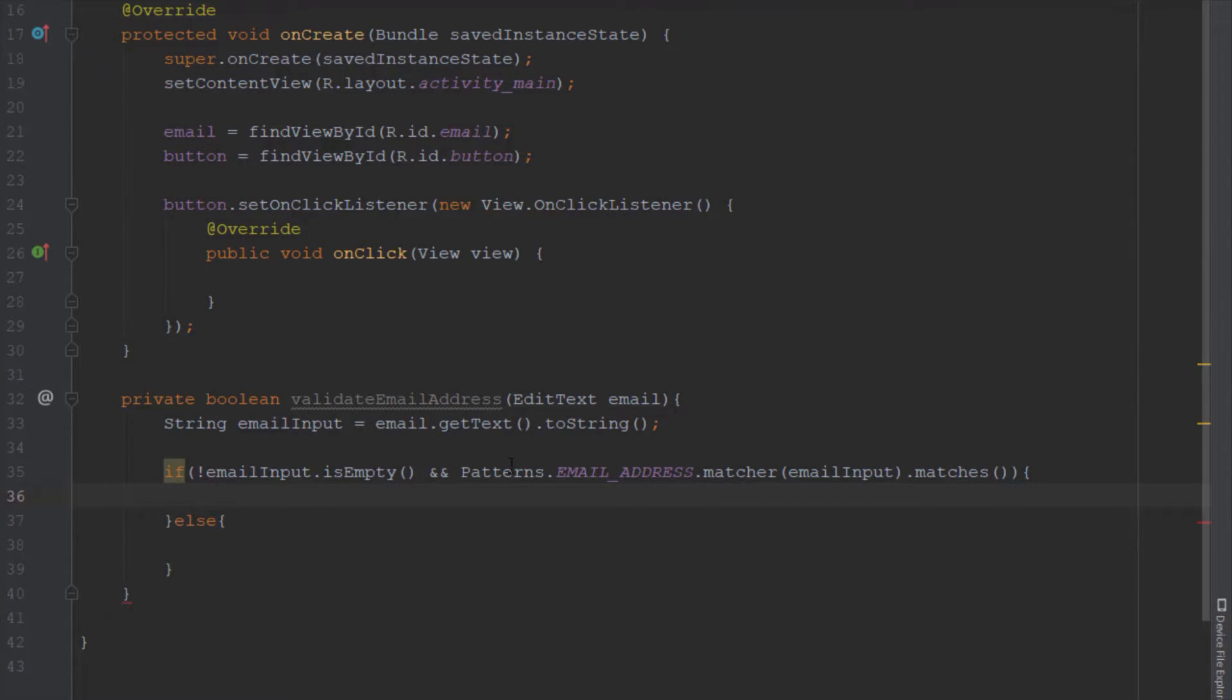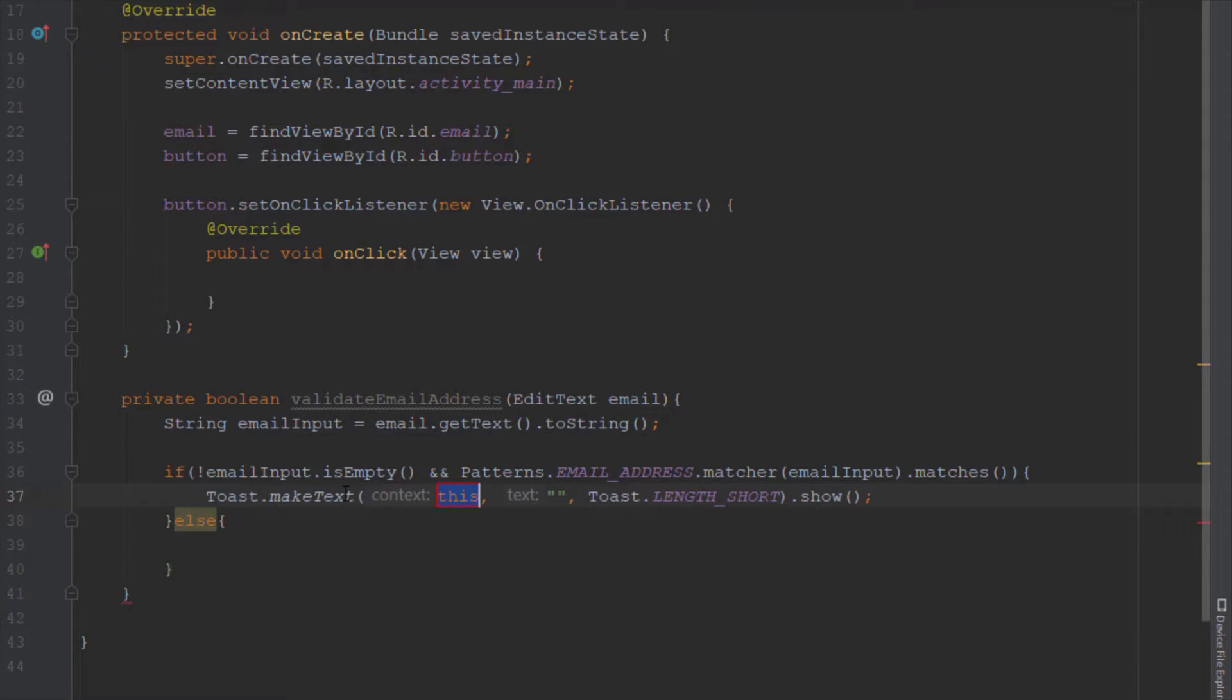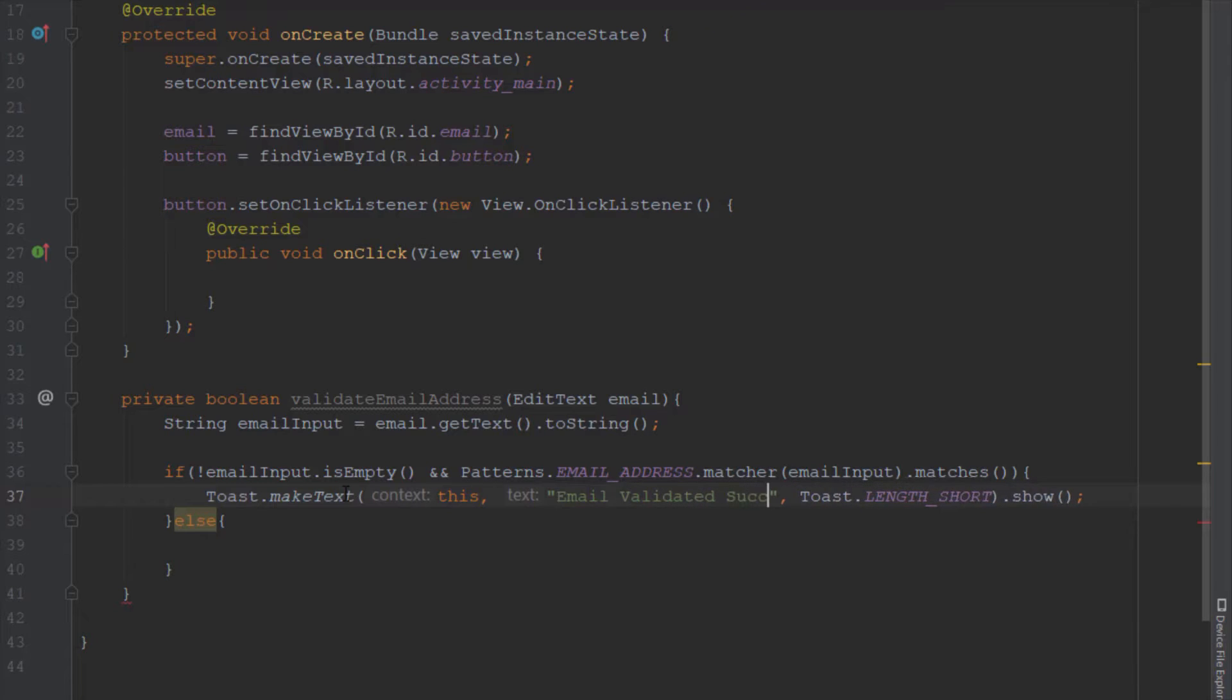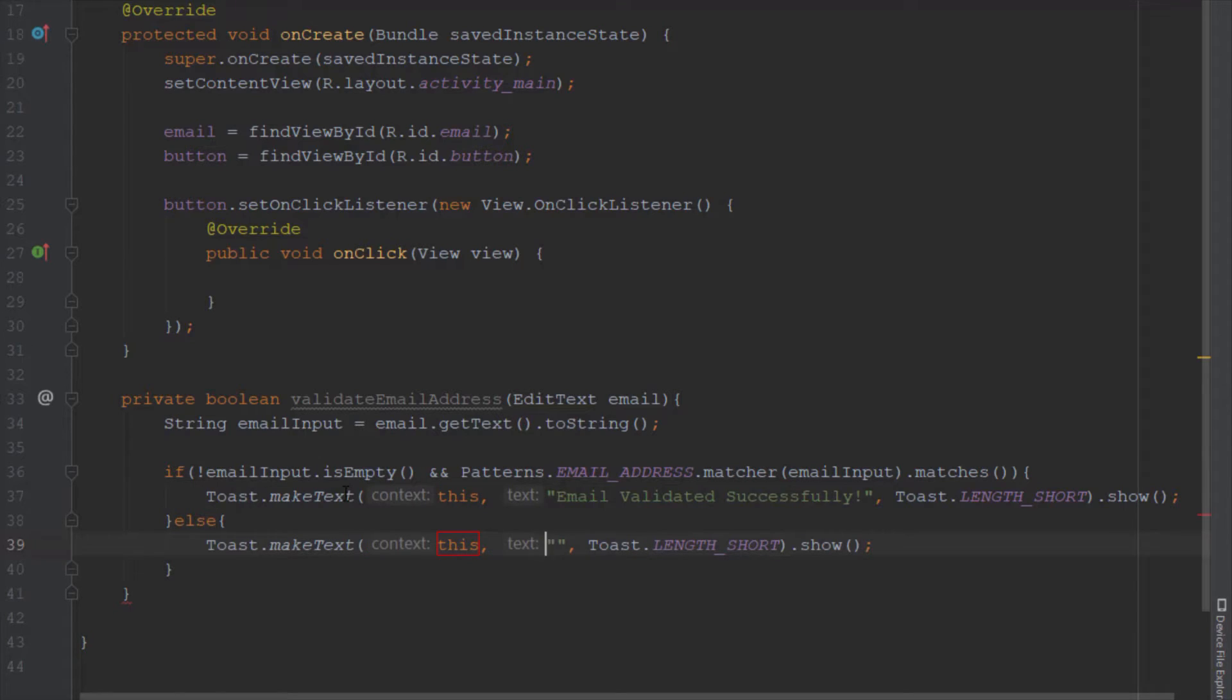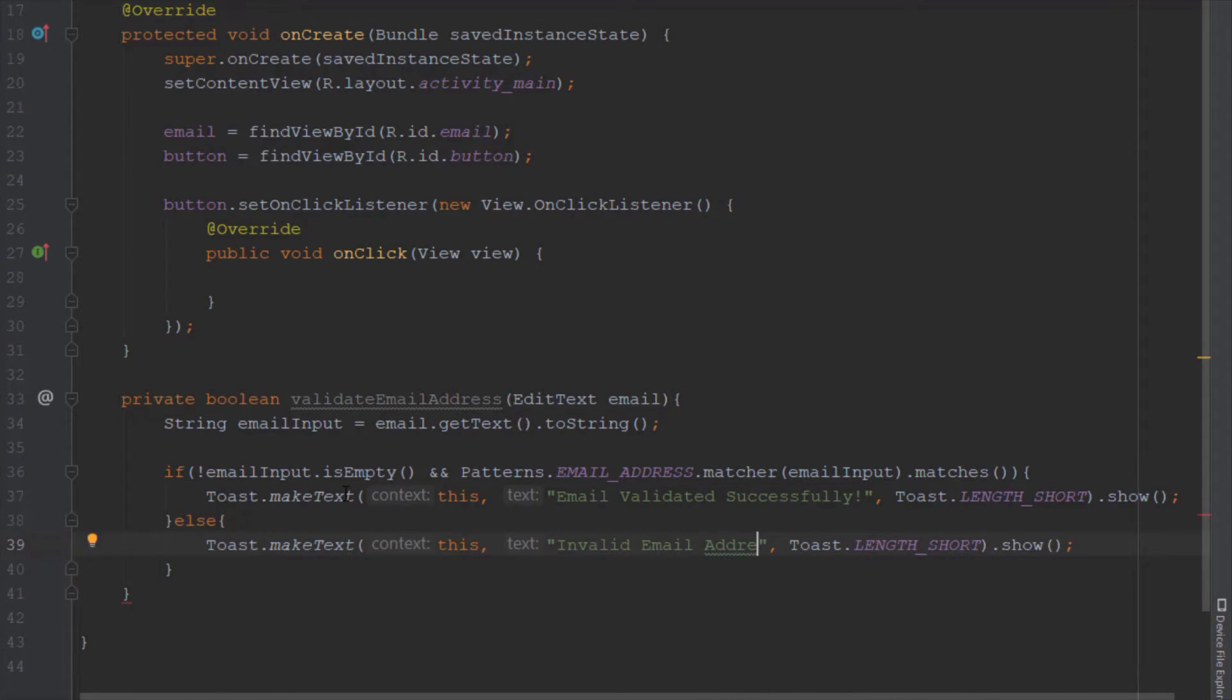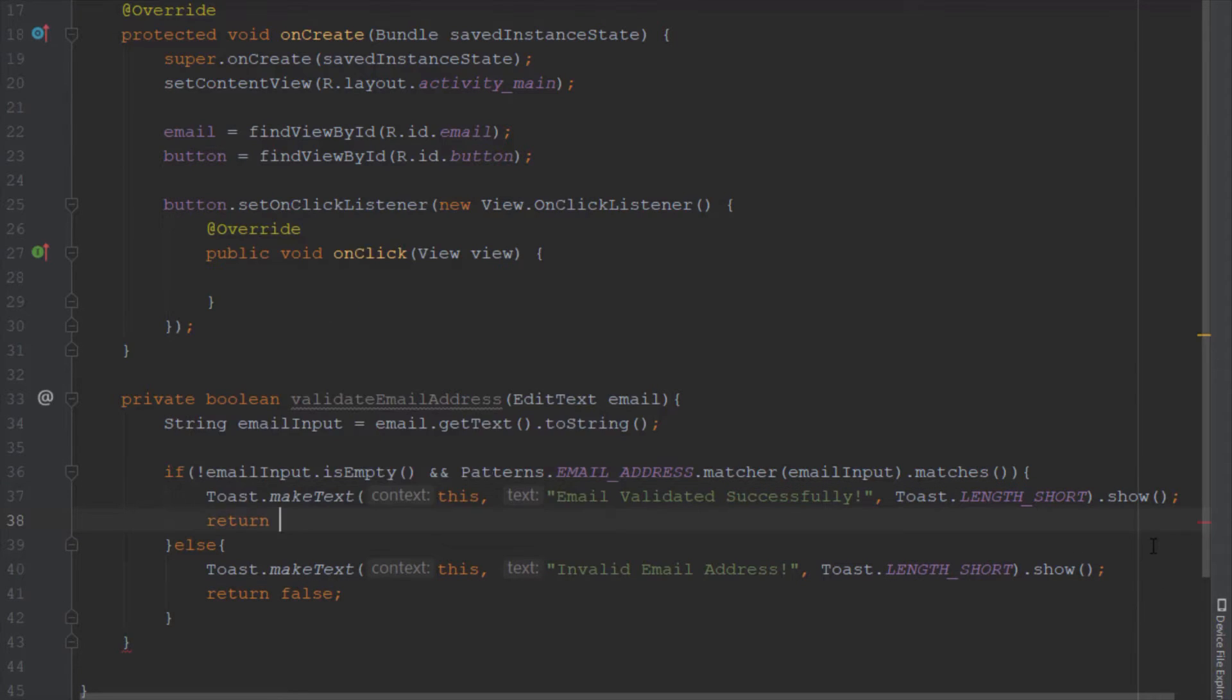It's not that hard - with basically one line of code we check the pattern for email address. We can use that predefined pattern instead of writing all the code ourselves. In the else block, type invalid email address and return false. In the first if block, return true.